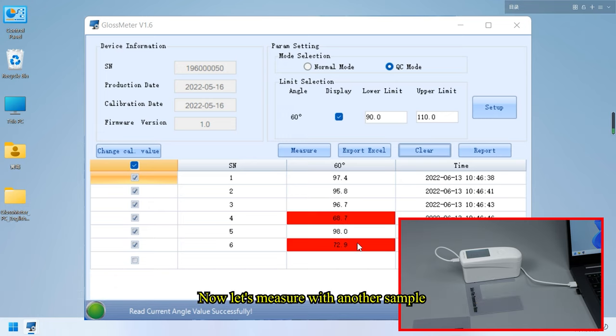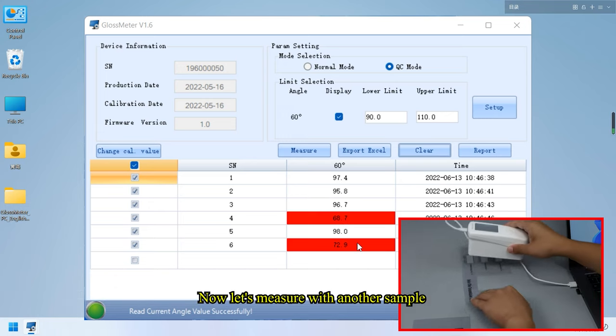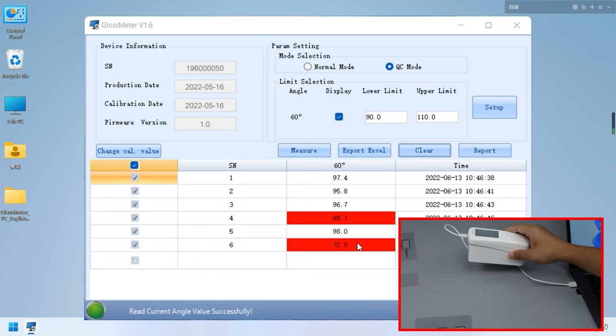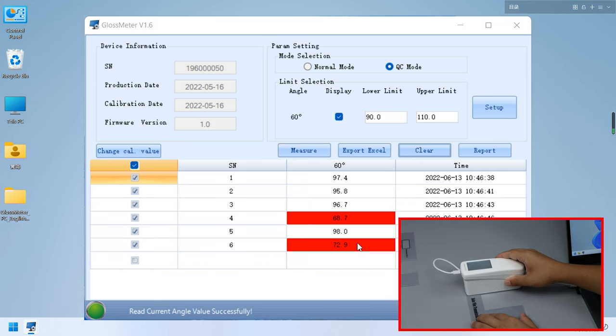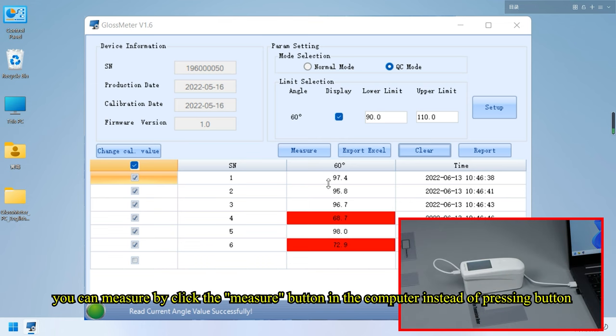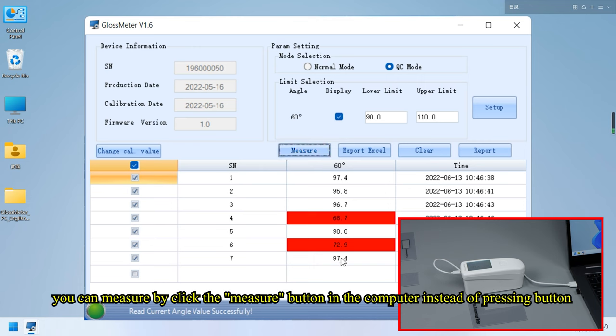Now let's measure with another sample. You can measure by clicking the measure button in the computer instead of pressing button.